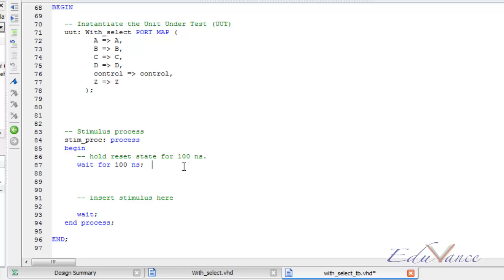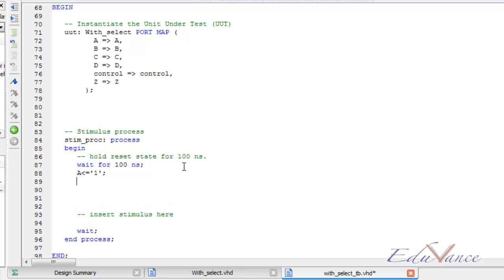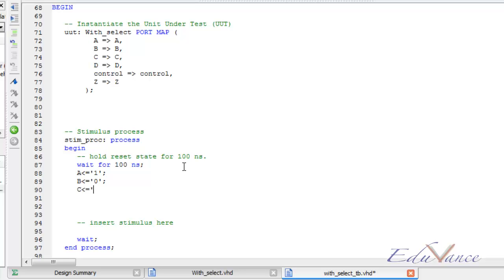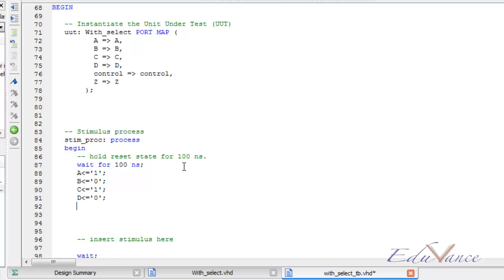So let me initialize the inputs as 1, these are any random values given. Our control signal is a vector of 2 bits, so we have to initialize it with 2 bits.